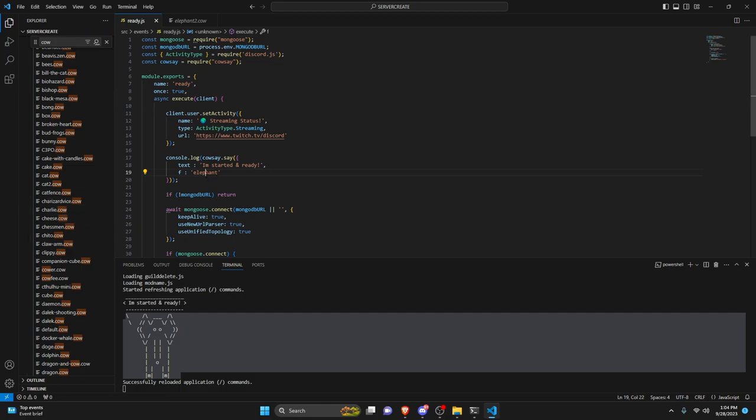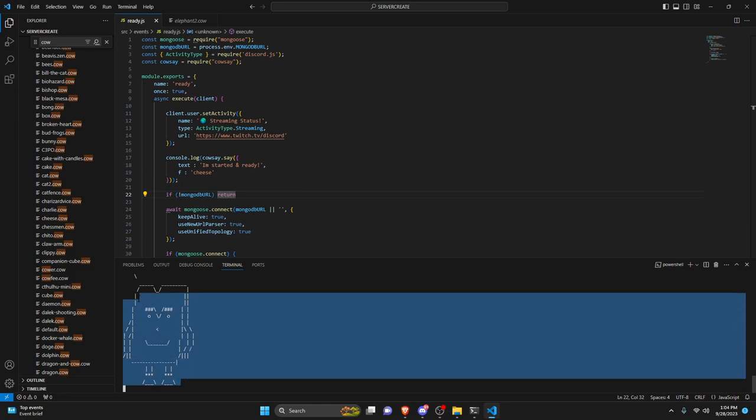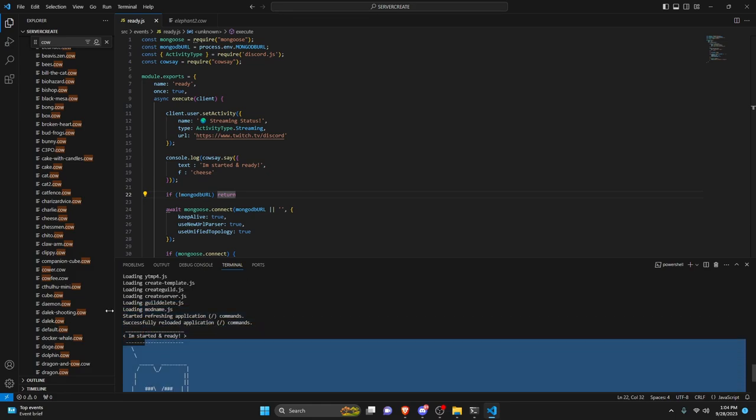I guess we could try one more. This time we'll do cheese and then we can save that and turn it on. And now we have the cheese design here.